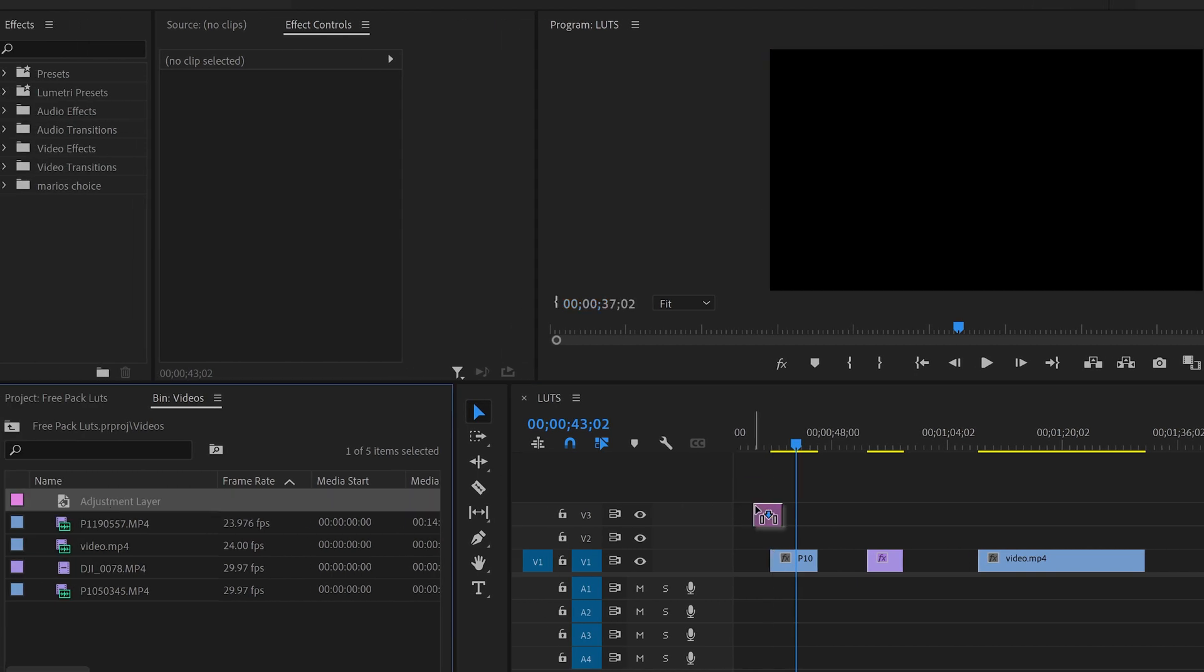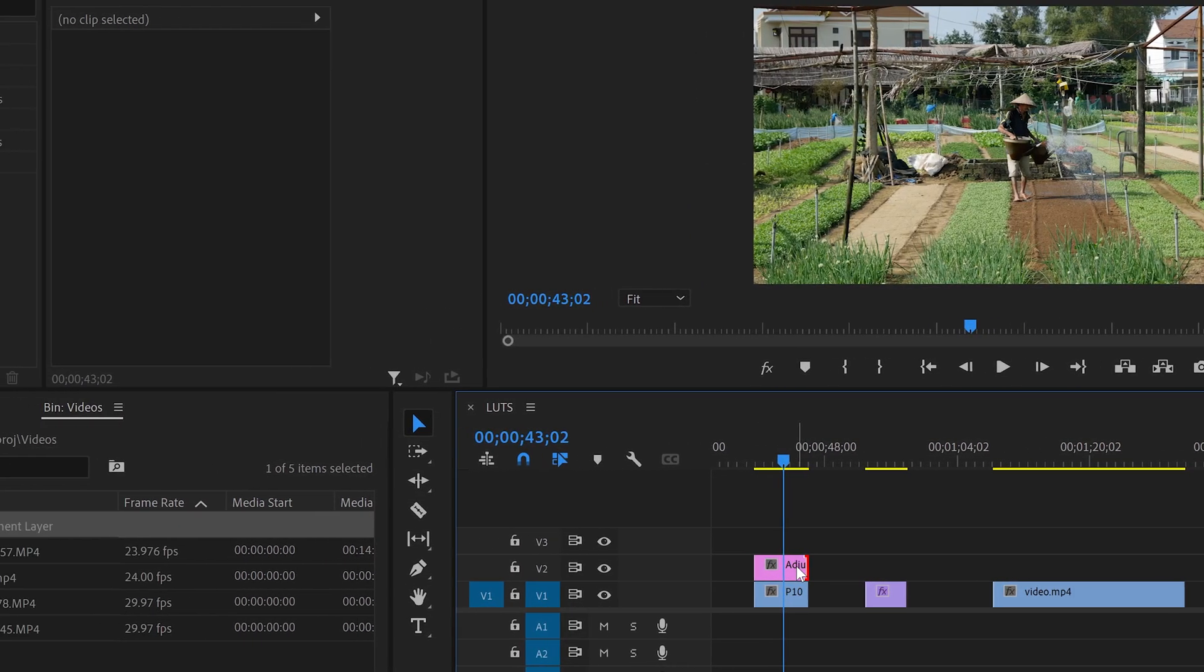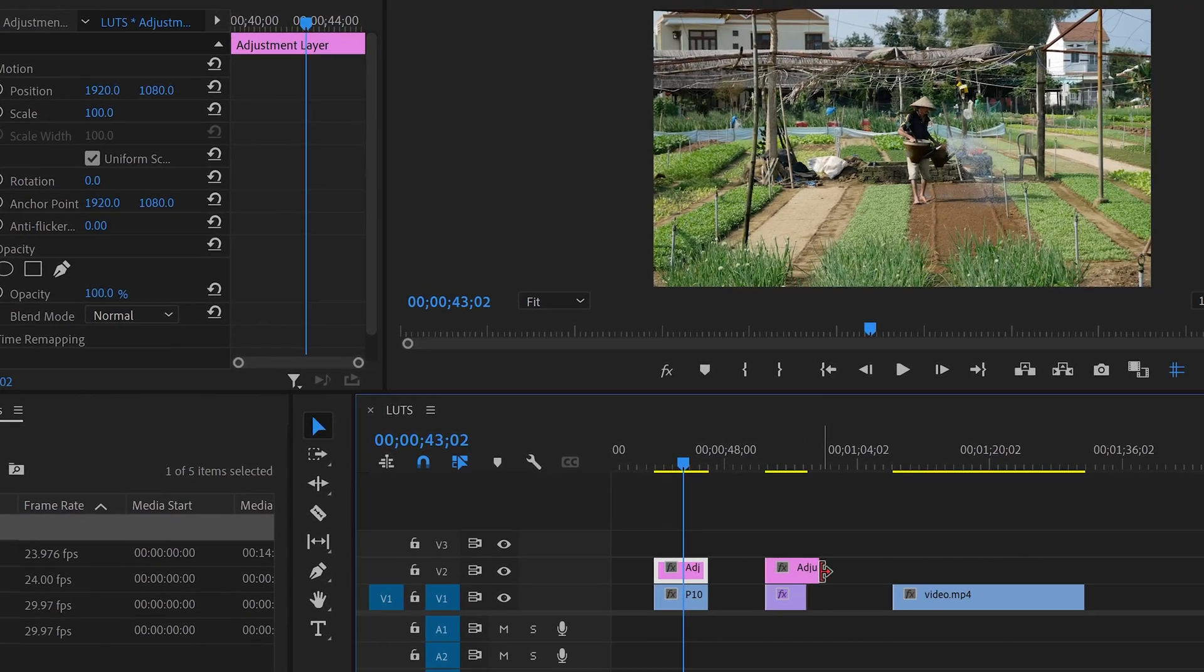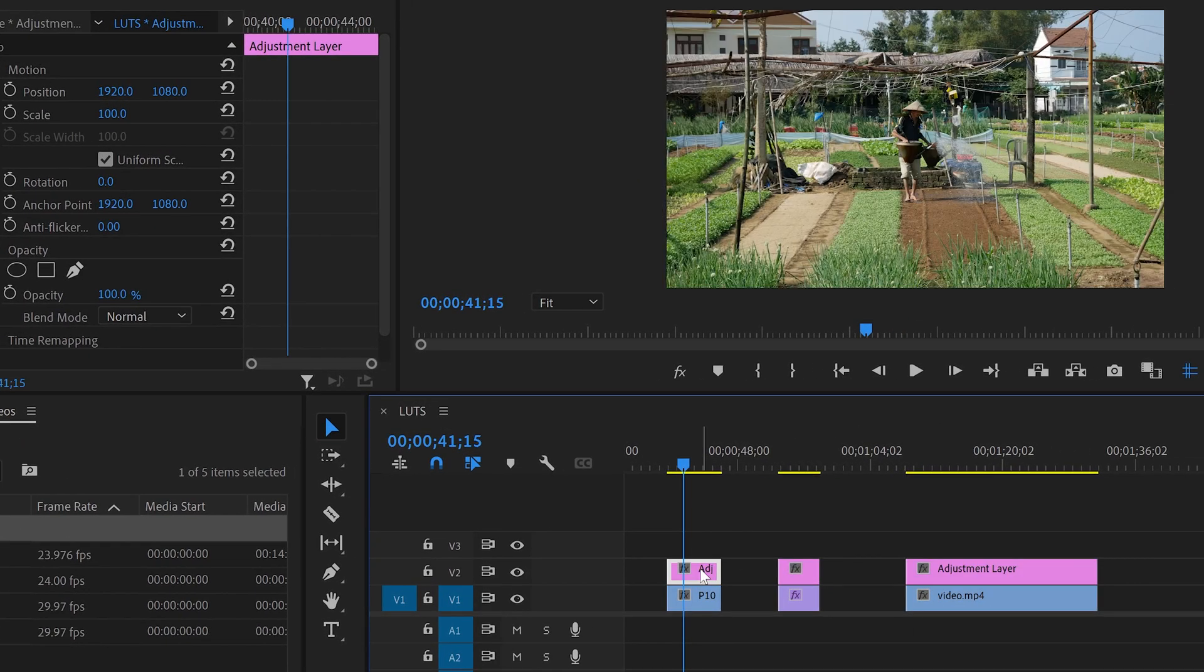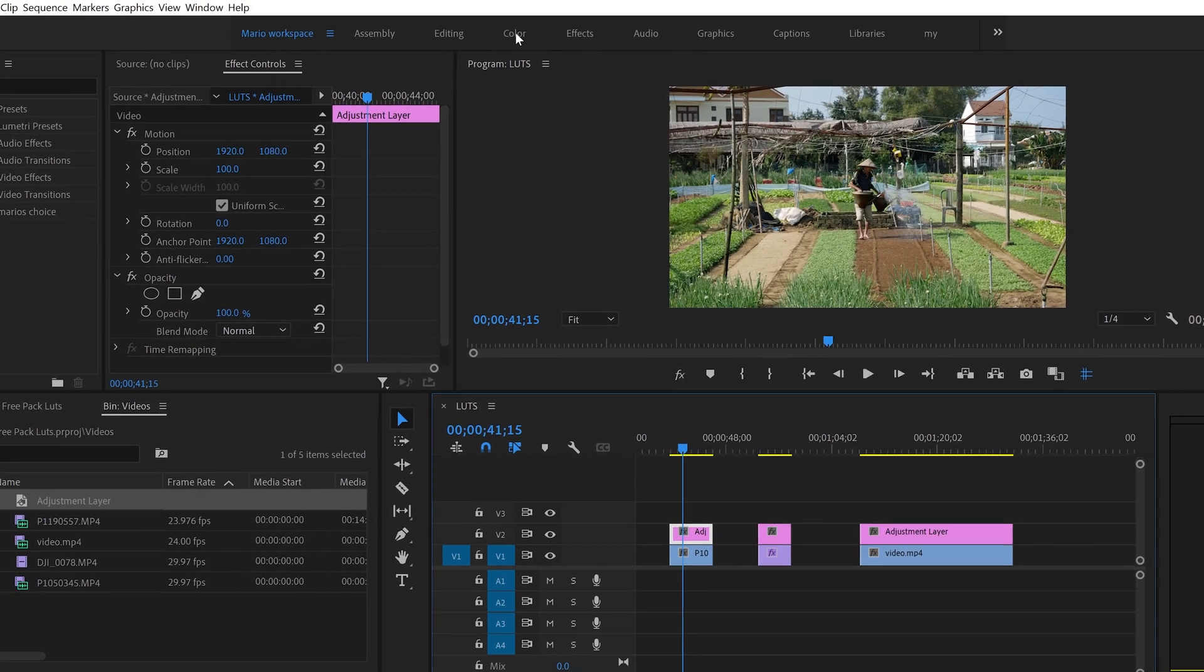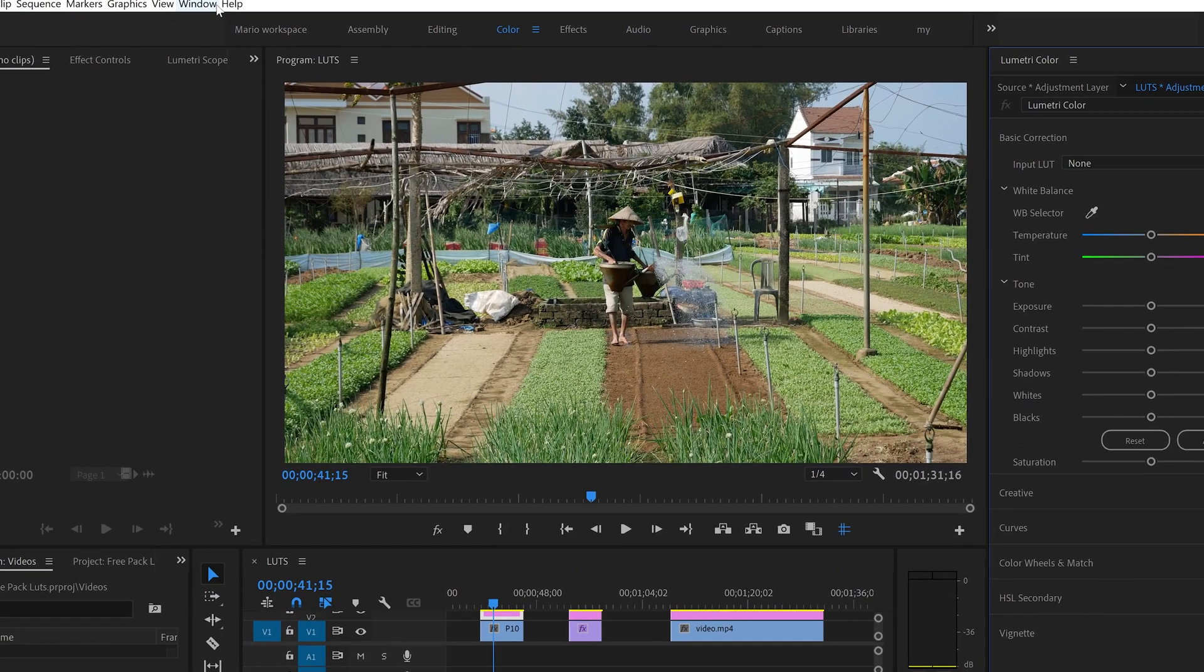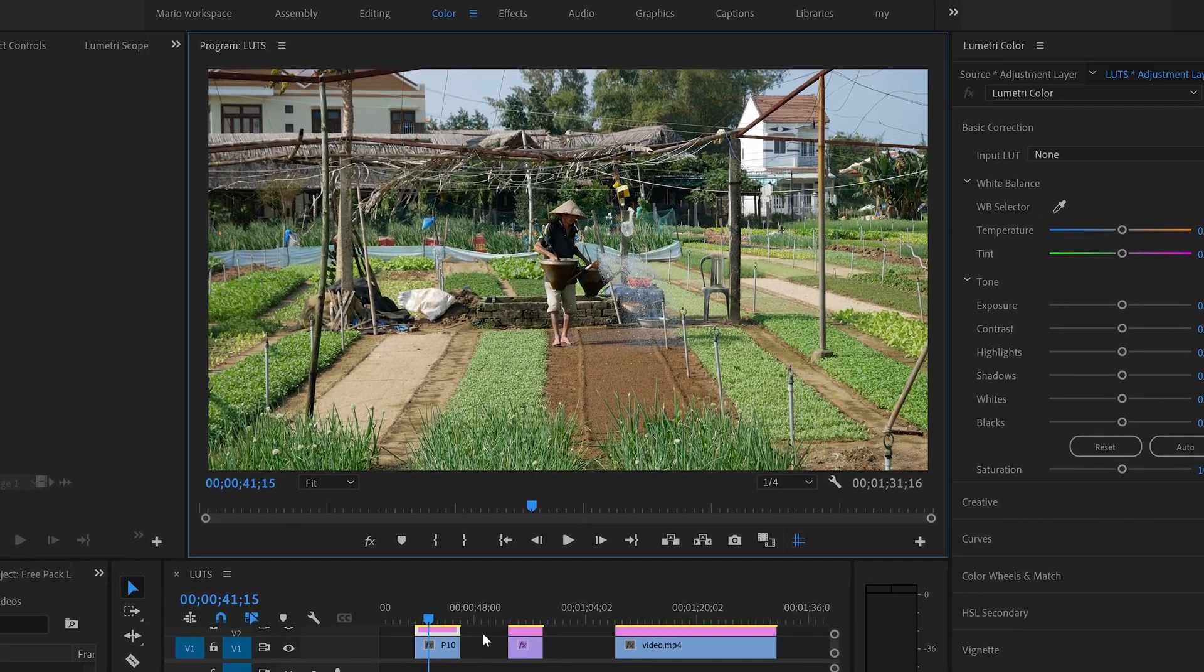So I've already created the adjustment layer so I'm just going to put it over all the videos and pressing alt you can actually just pull it and you release and that's it you're copying the same adjustment layer. Okay second step we go to color here where we have these workspaces we go to color. If you don't have this workspace here you just come to window you just come here to Lumetri Color and this is going to open exactly the same.